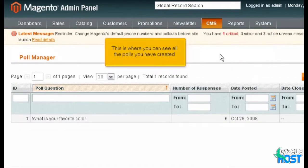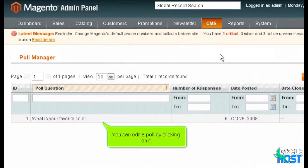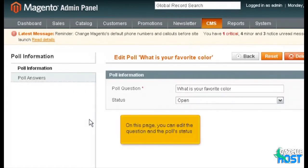This is where you can see all the polls you have created. You can edit a poll by clicking on it. On this page, you can edit the question and the poll's status.